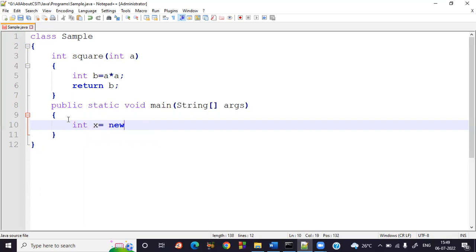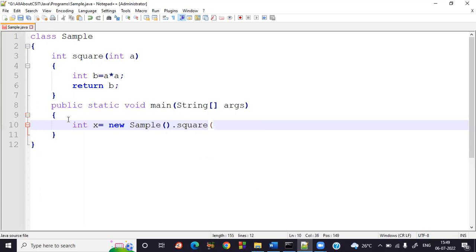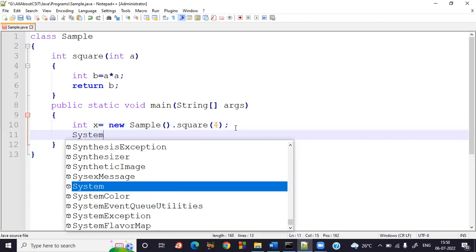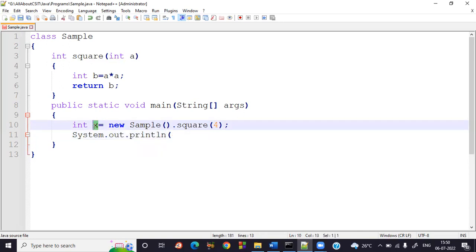Since the return type is int, I write: int x = new sample().square(4). I'm directly using an object to call the instance method square. The value four is passed — four into four equals sixteen — so b contains 16, and that value is stored via the object reference x.